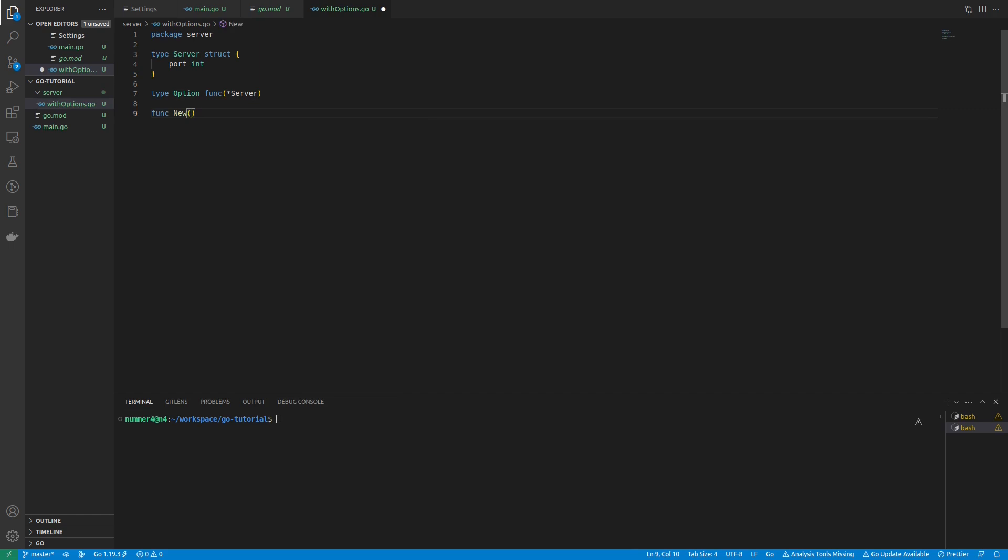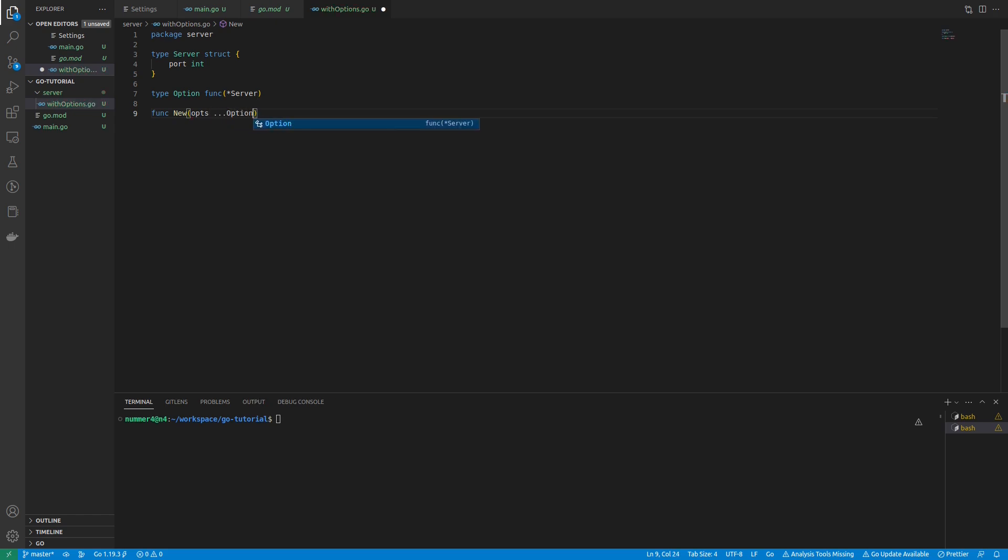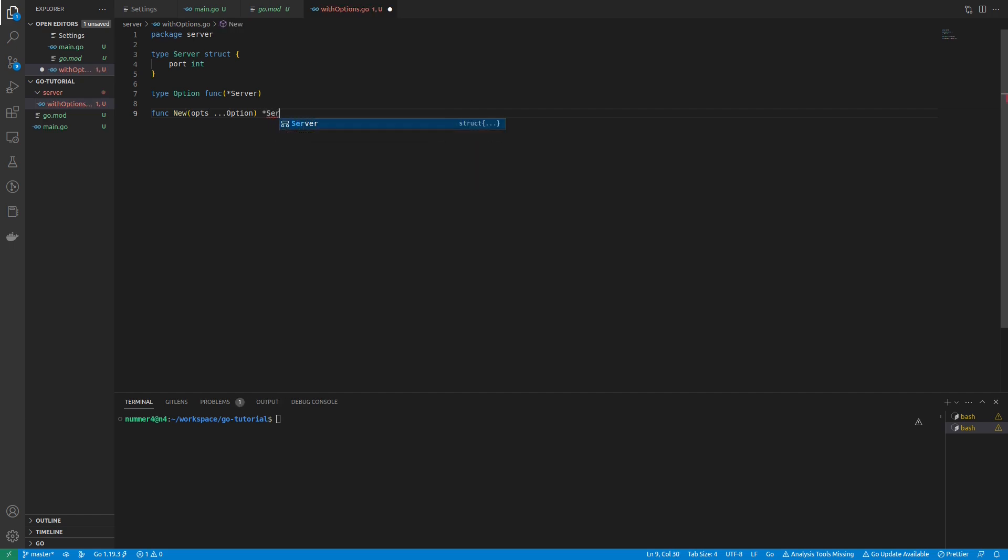The constructor is called New and returns a pointer to a server. Note the three dots before the option type. This is a so-called variadic parameter. It means that one can pass a variable number of arguments to the function.